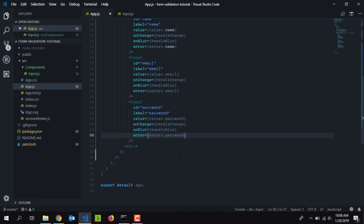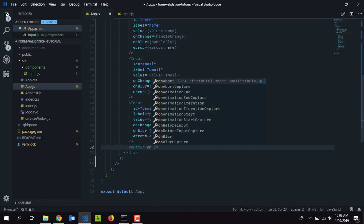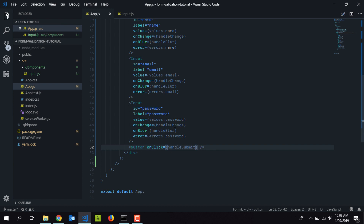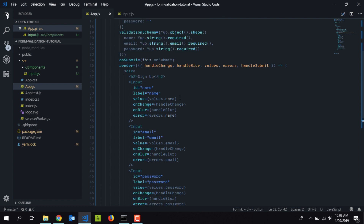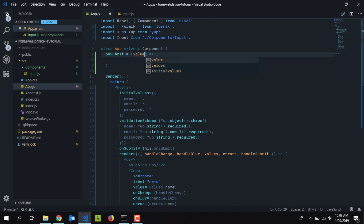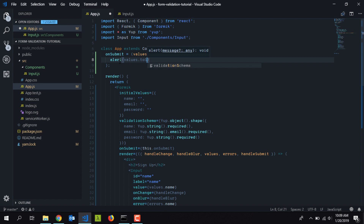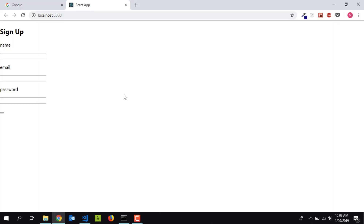Now we're done with the form layout. We also need the submit button — I'll set its onClick to 'handleSubmit'. The 'onSubmit' function we defined earlier is triggered when handleSubmit is called, and it receives a 'values' object containing all form values. I'll convert that to a string and display it in an alert. Back in the browser, we now have a simple form layout.